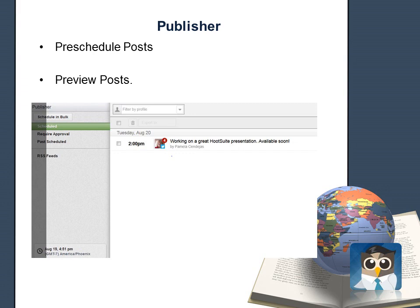The publisher also gives you the ability to view posts that require approval. This way, if you have team members scheduling and posting content for you, you can monitor their assignments and approve or disapprove their posts before they're published.